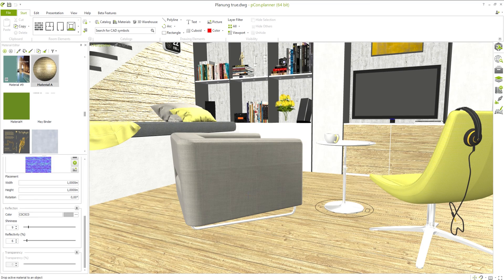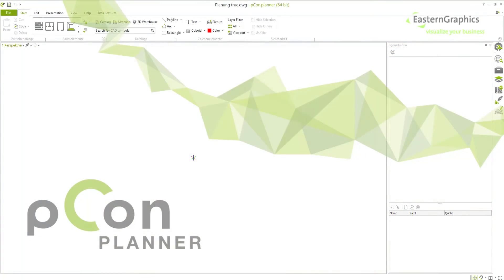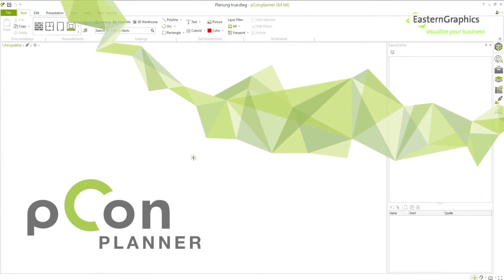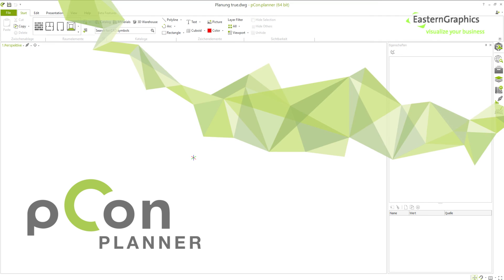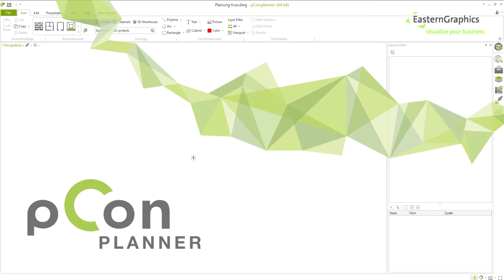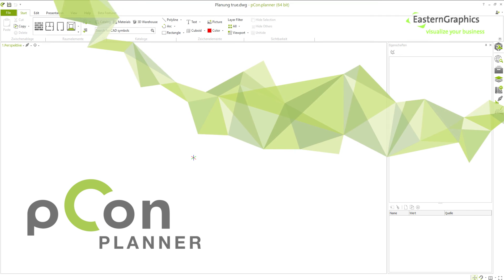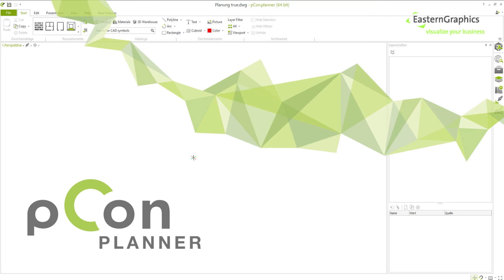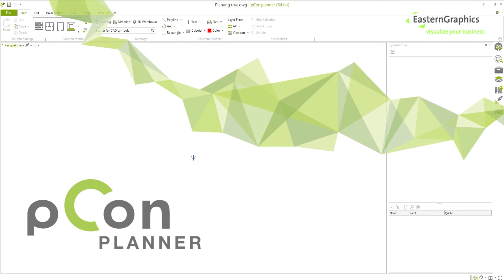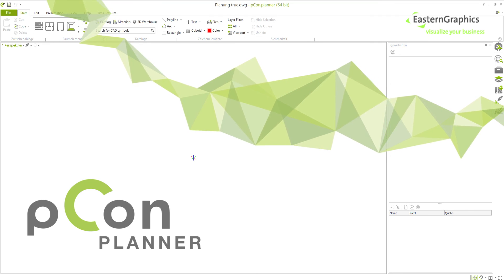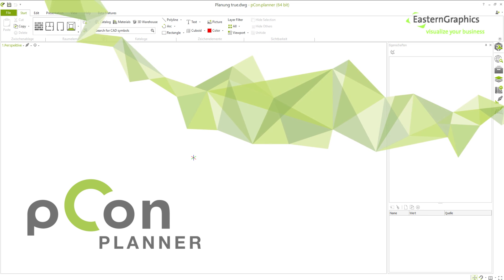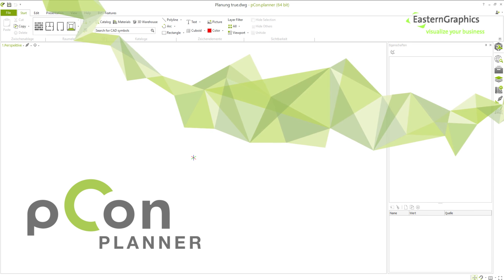Try creating materials yourself with the help of PECON Planner, or take a look at more of our basic tutorials and videos focusing on specific functions and tricks. Have fun planning and experimenting!